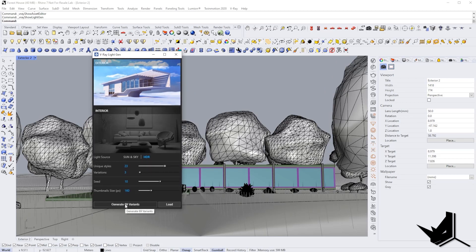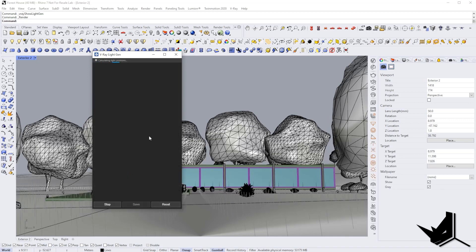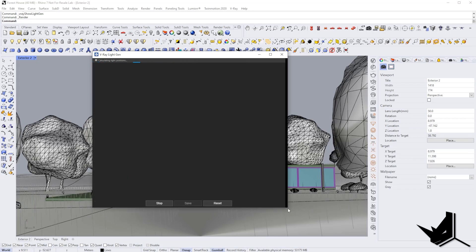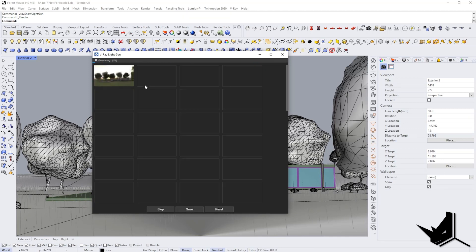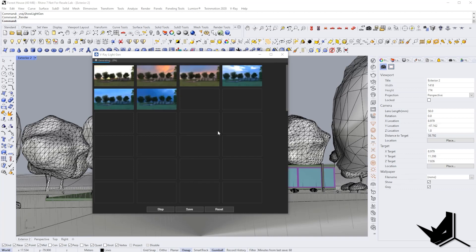If I click generate 69 variants, it's going to start rendering and give me many different options of the same exact setup with different lighting options. Let's wait a little bit and see what options we're going to get. We have a couple of these options generated, but you also have the option to stop and load a new preset.